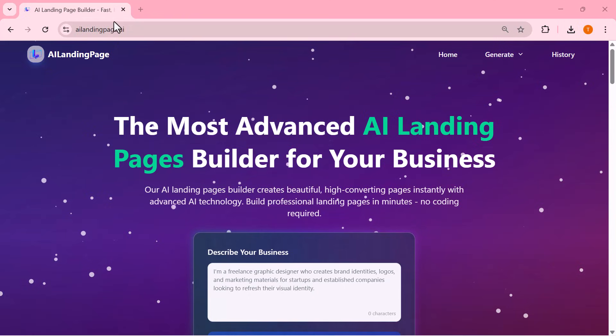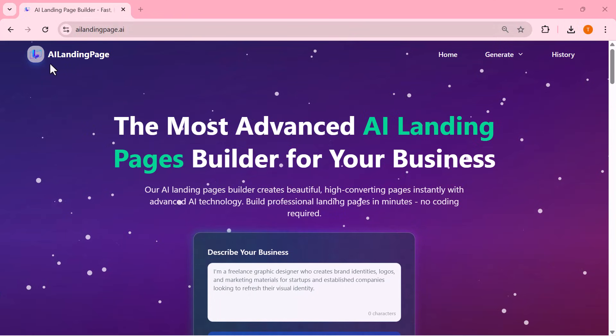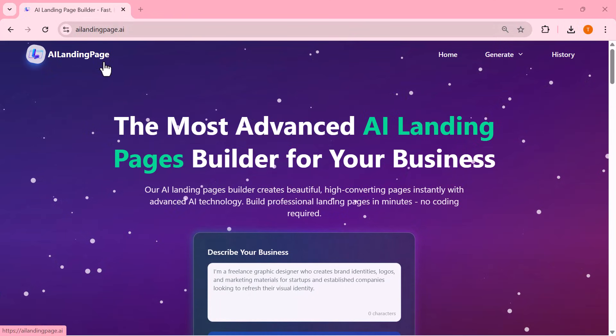If you want to try it yourself, the link is in the description. Go ahead and build your own landing page in just a few seconds.